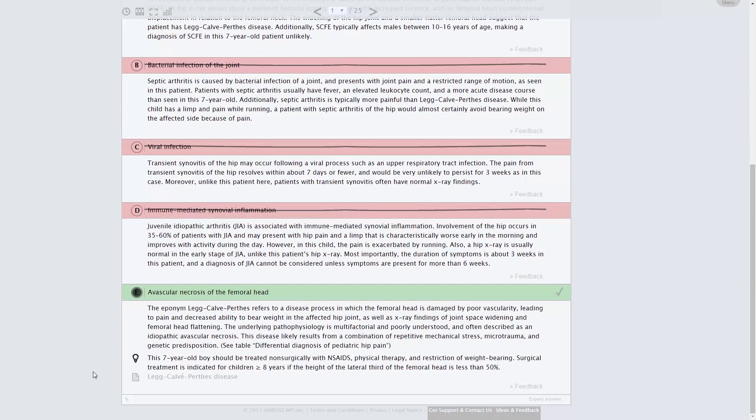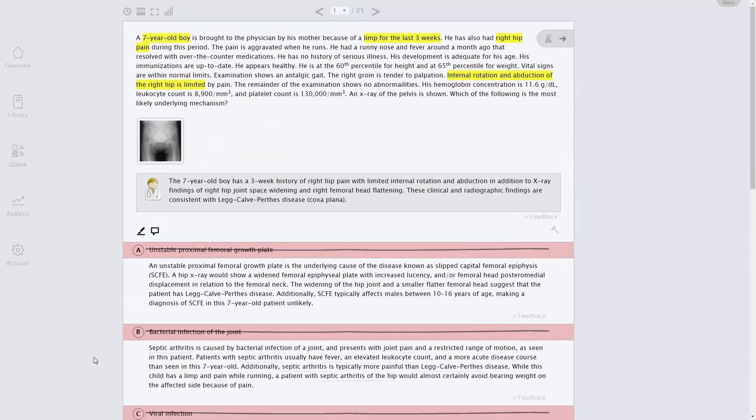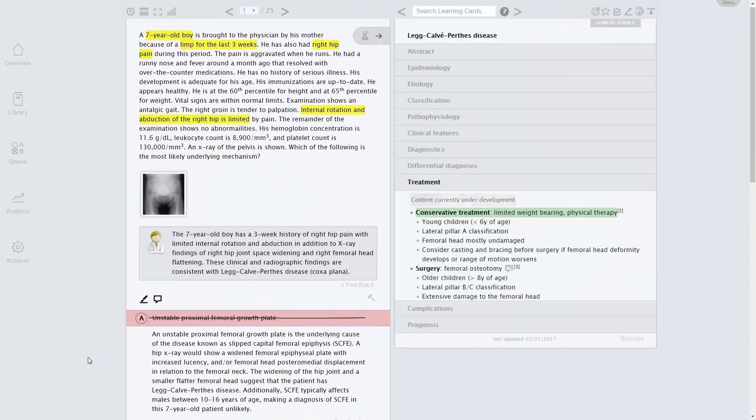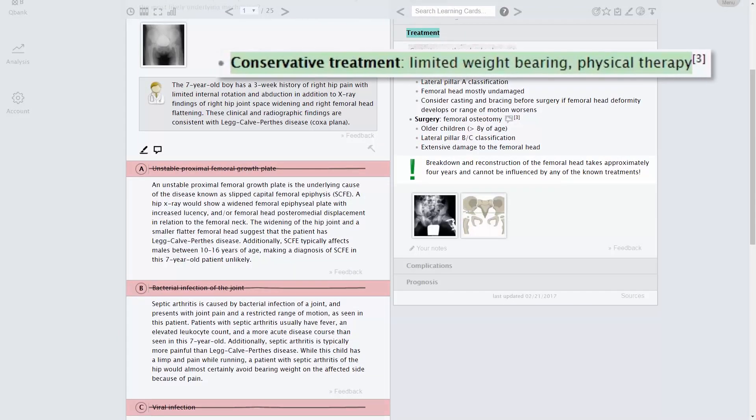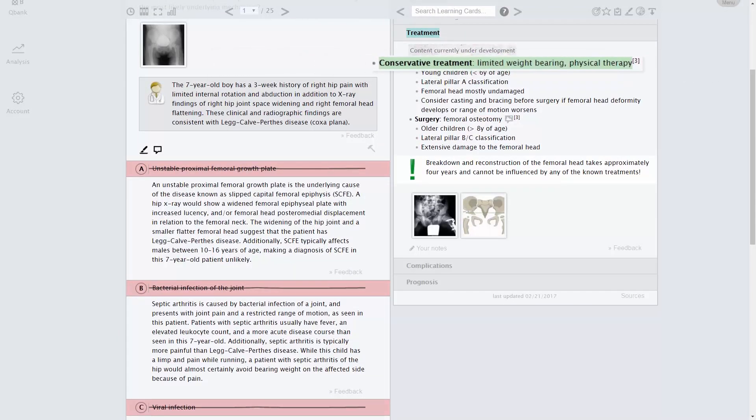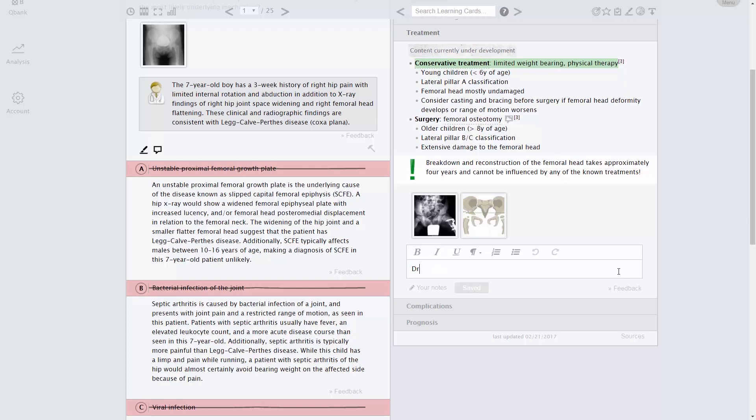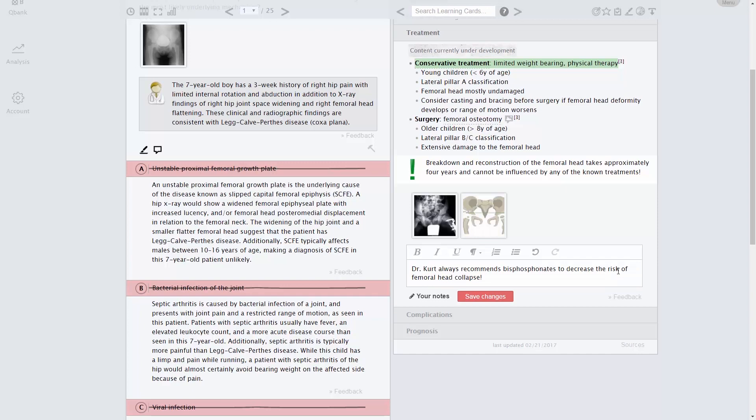Want to dive deeper into a particular topic? Open the corresponding learning card. The built-in green highlights distill a learning card to just the high-yield content. And importantly, in each section of a learning card you can add, save, and edit personal notes to customize the Emboss knowledge bank to suit your needs.